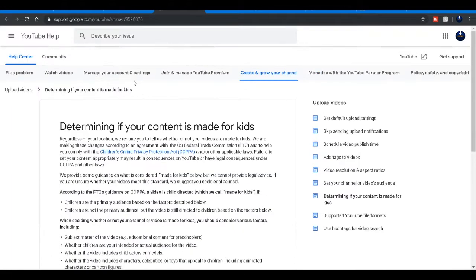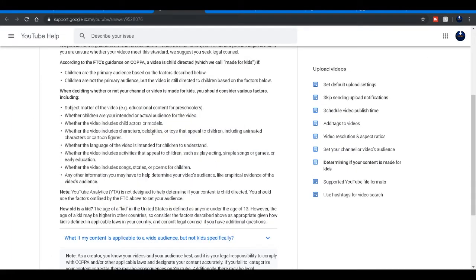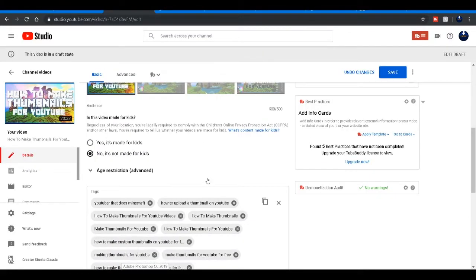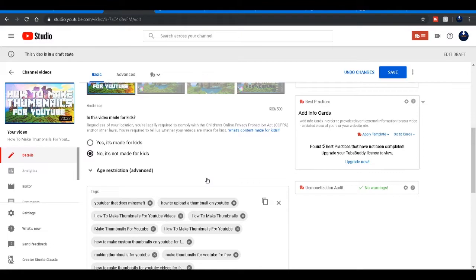Yeah, but anyways, overall like I said before, once again, the main important thing that you need to do: hit no, it's not made for kids. All right. Most of you guys don't have videos made for kids.